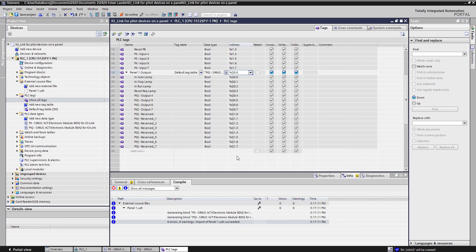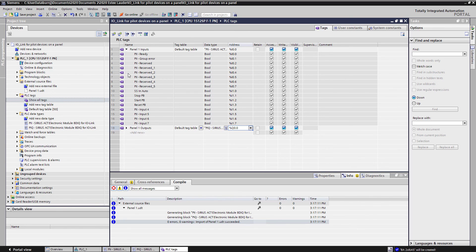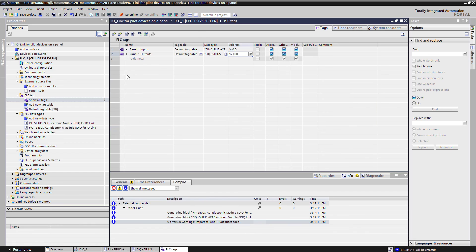So again, if I had additional IO panels, I could use this UDT over and over again and just keep creating more and more tags within my program to easily organize the bits coming directly from the IO-Link devices.